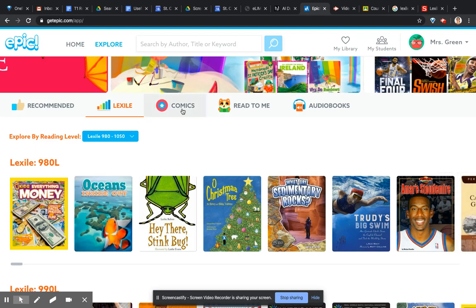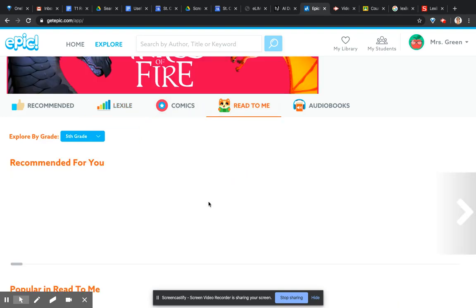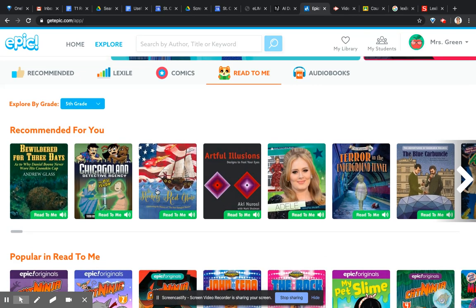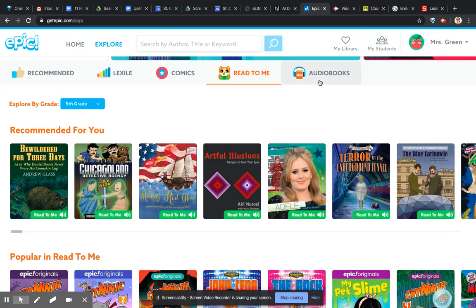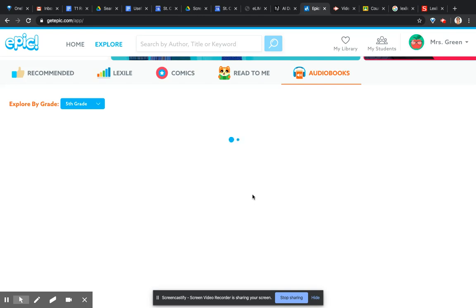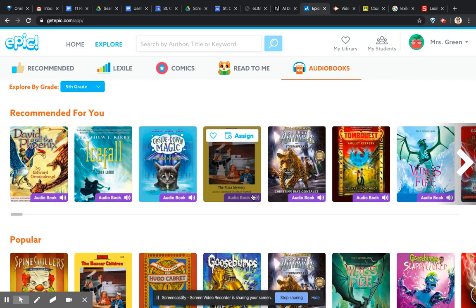And then you've got comics. You've got read to me. So if you've got your younger children, it can read it to them so they can just play it. And audio books as well, where it's just listening rather than seeing the pages as well.